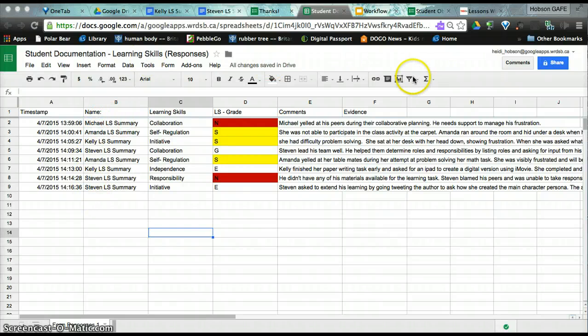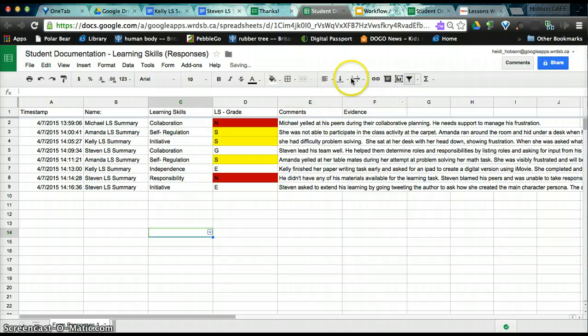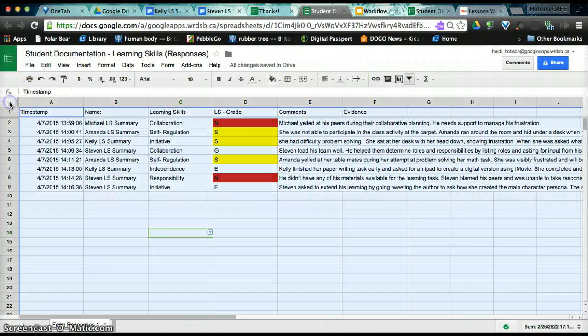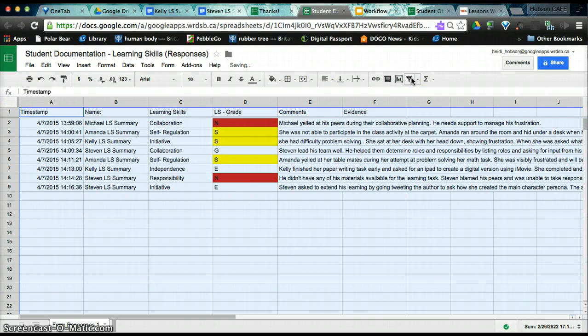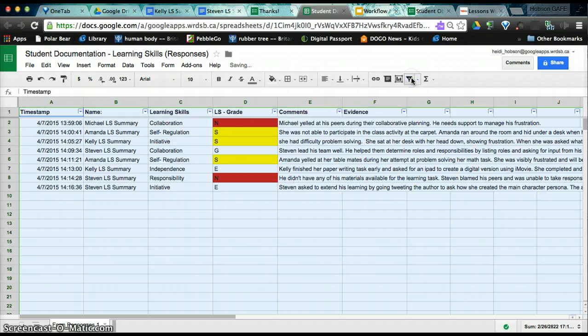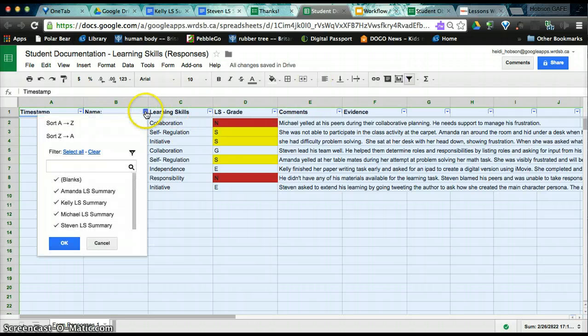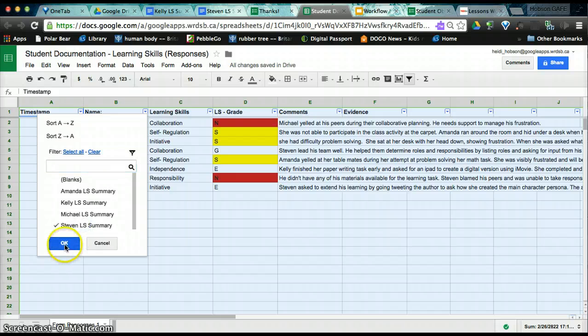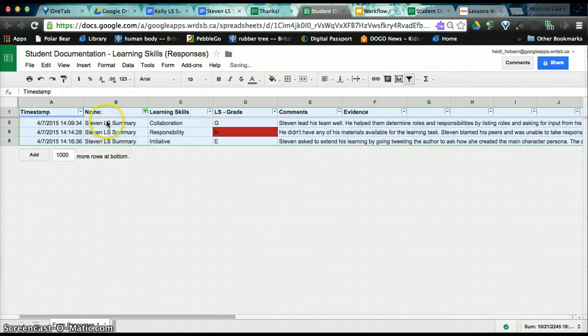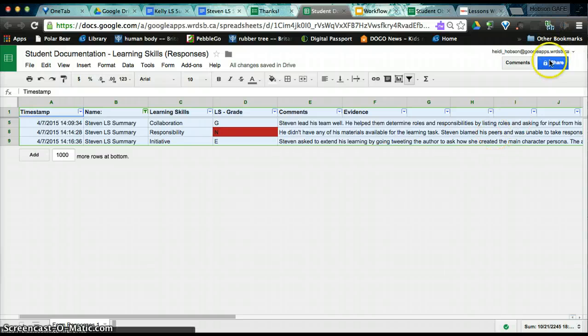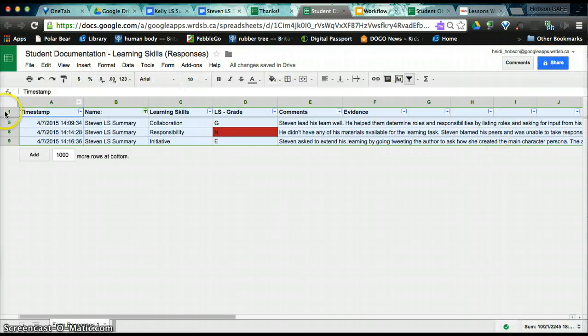I could put on the filters. And by doing that, when I select the entire sheet and I select my filters, it'll allow me to filter each column. I could clear and I could say I only want to see Stephen. And now I would only see Stephen's. However, if I share this with a parent digitally, they would have access to all of the aggregate data.